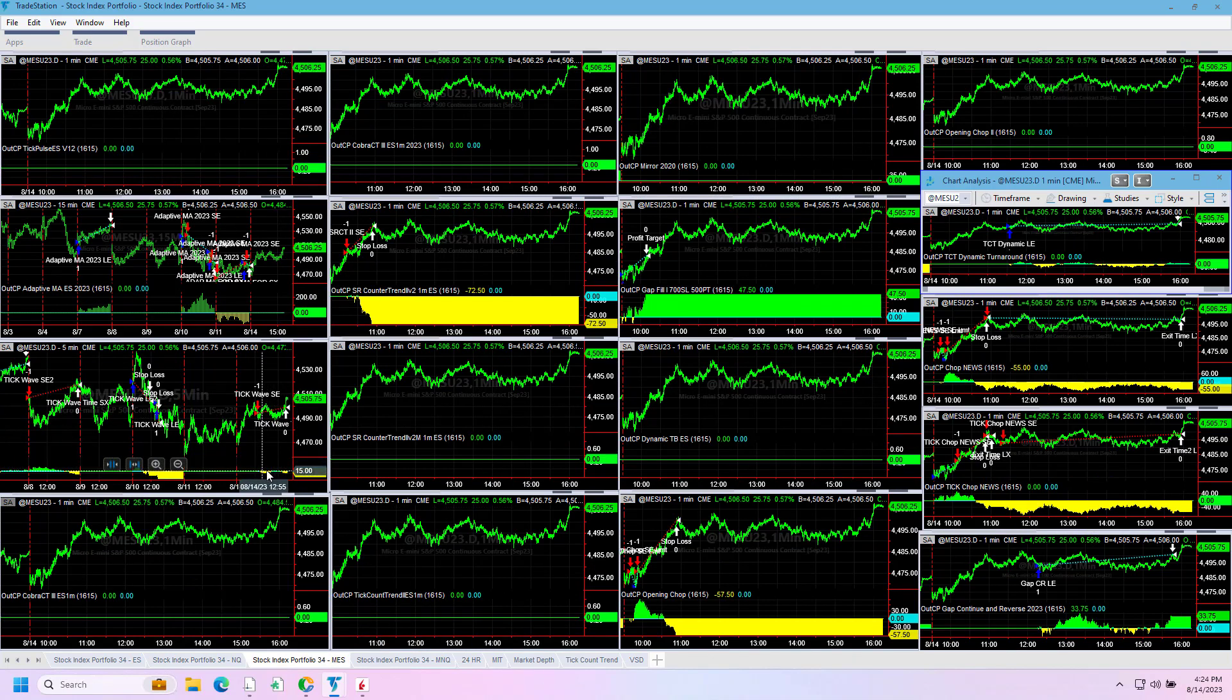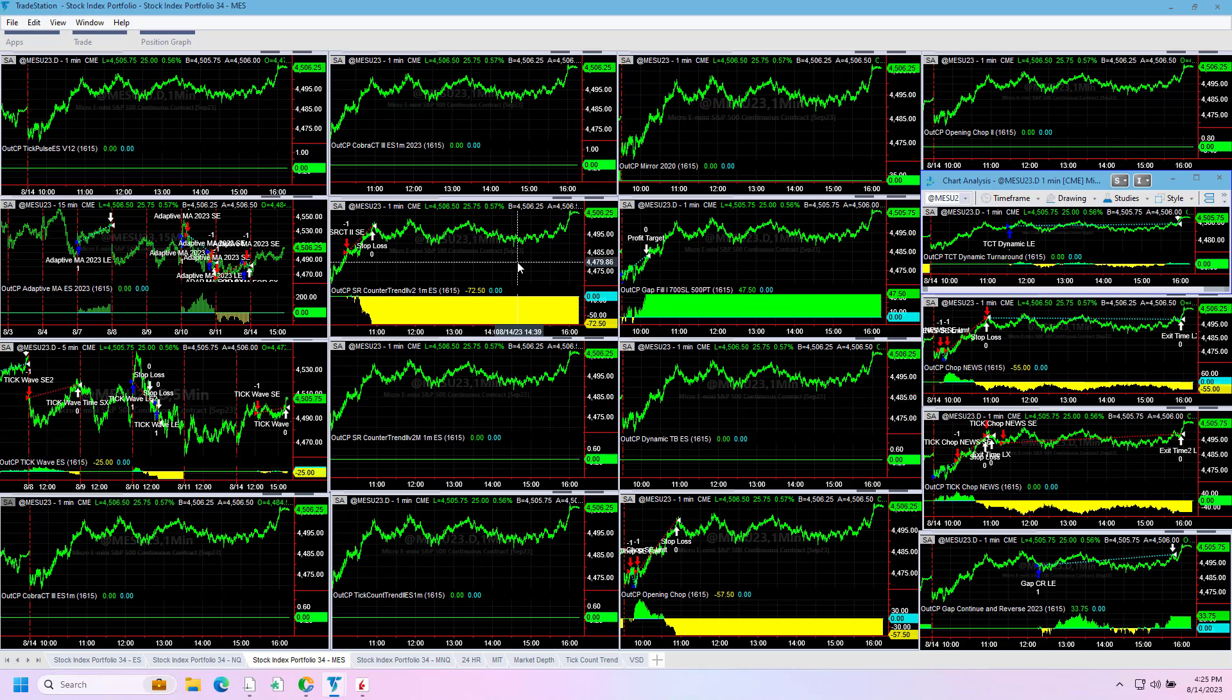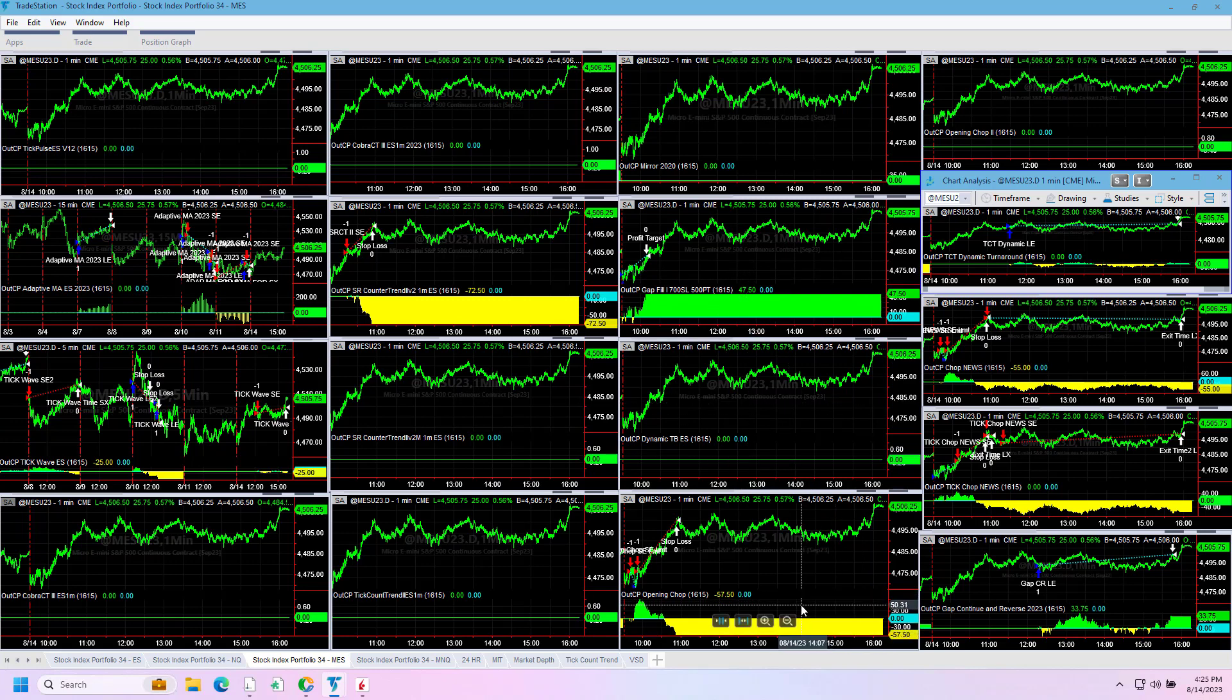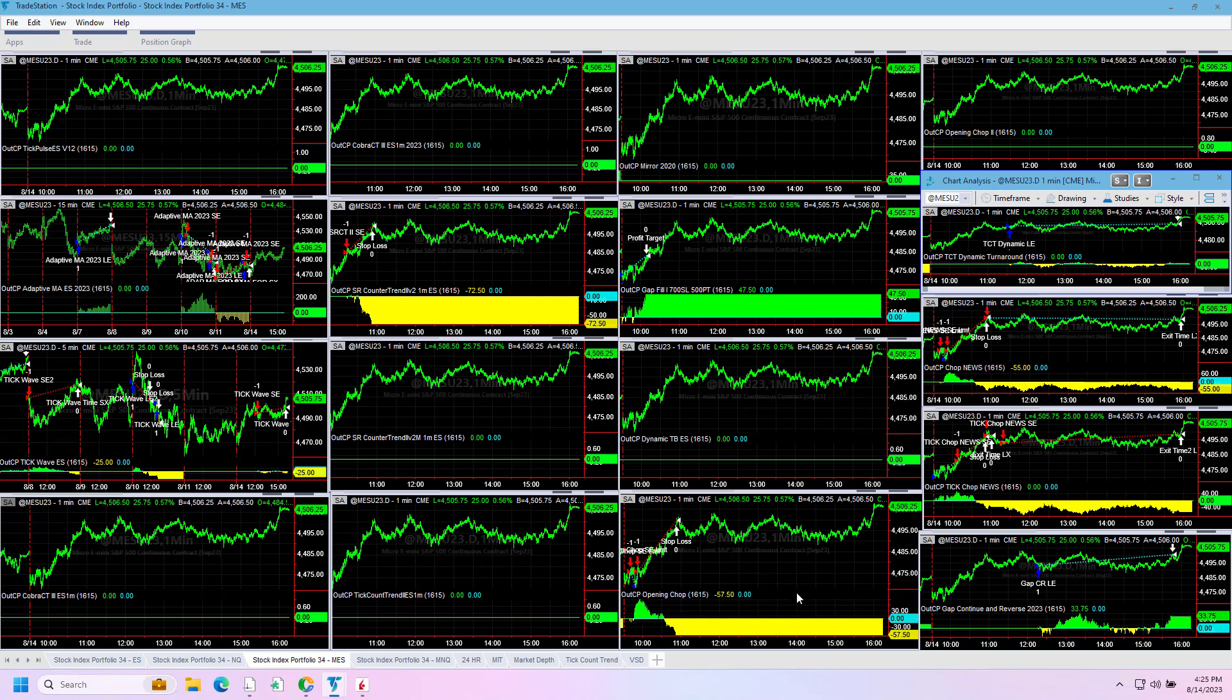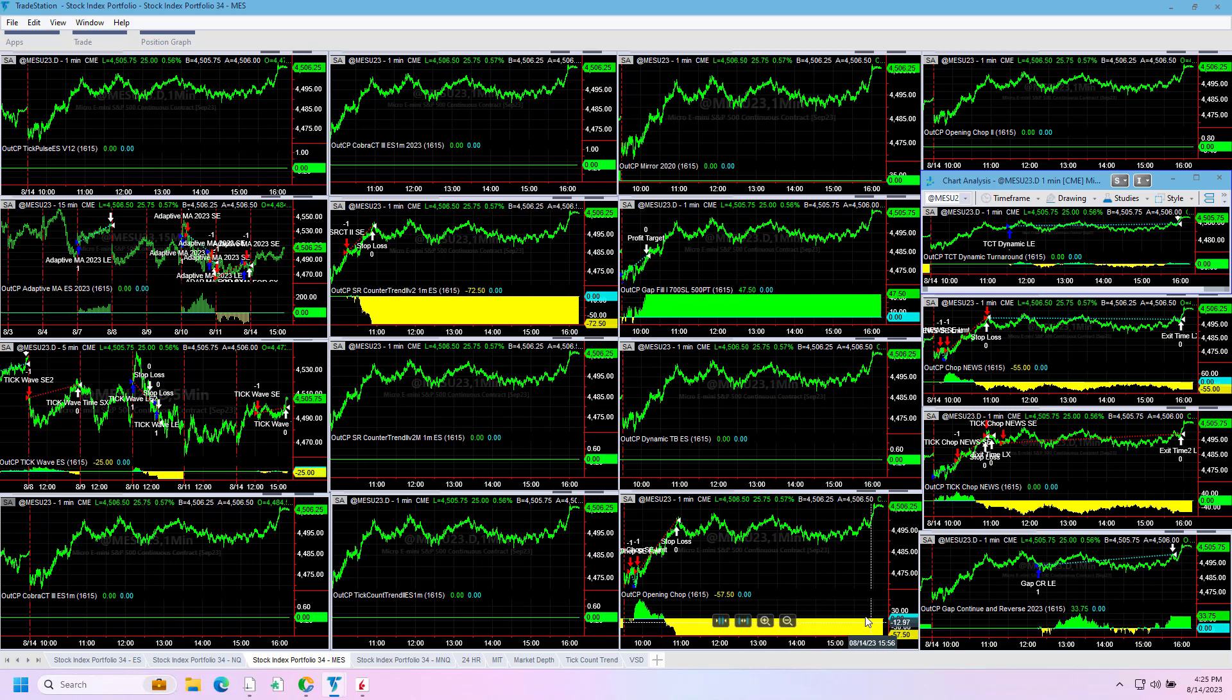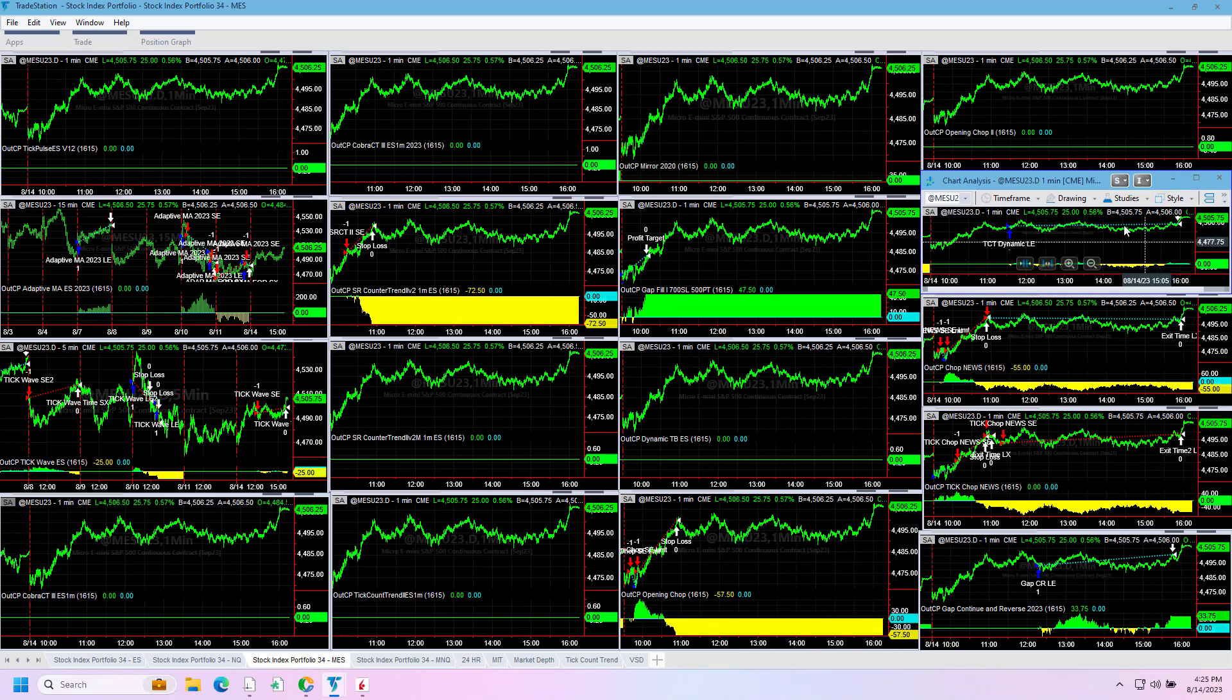Let's look at the micros. Tick Wave minus $25, SR Countertrain 2 minus $72.50, plus $47.50 on Gap Fill 1, minus $57.50 on Opening Chop. I'm showing this is the one that was minus $1,225 on the S&P, so did better on the Opening Chop.